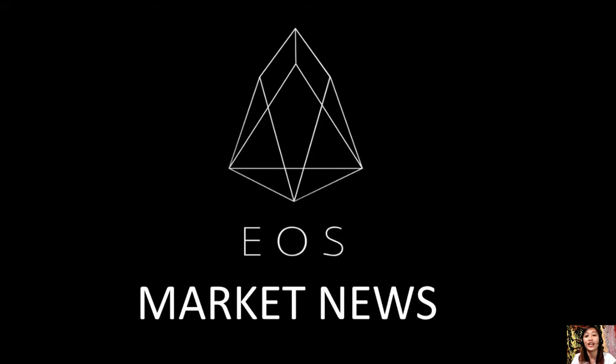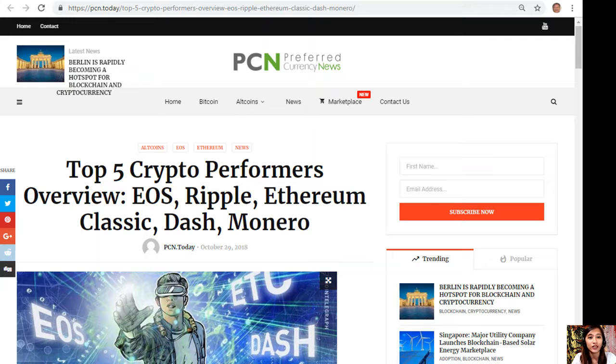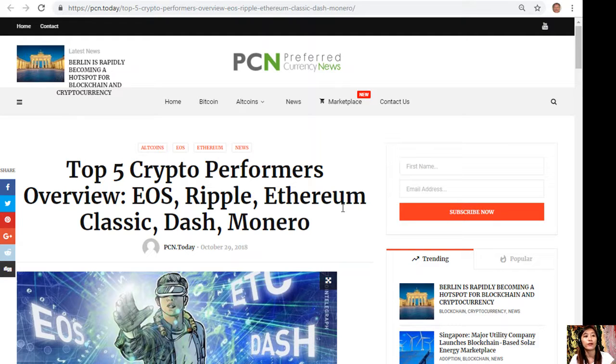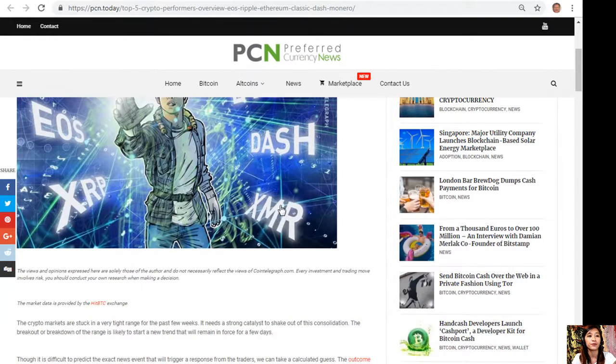Hello everyone and hello again YouTube, this is Mia with EOS Market News and I'm here to bring you the latest updates on our favorite cryptocurrencies. Here is our article now, the top five crypto performers overview: EOS, Ripple, Ethereum Classic, Dash, and Monero.